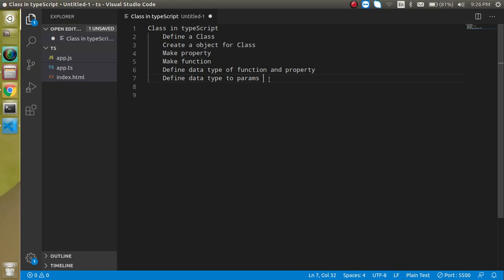A specific module can work inside a class and we can separate modules into different files. For example, if we're making user-related operations, we can make a class 'User'. For admin, we make a class 'Admin', and similarly a class for students. This way code is really manageable with no mess, which was a problem with normal JavaScript.